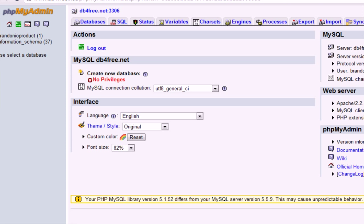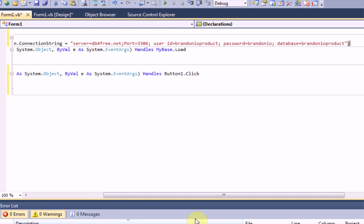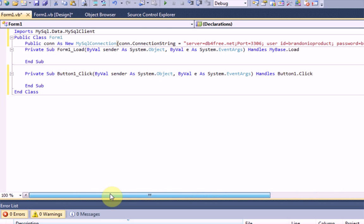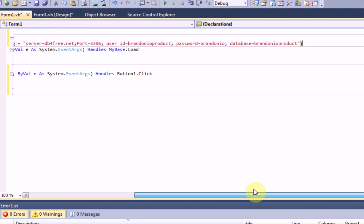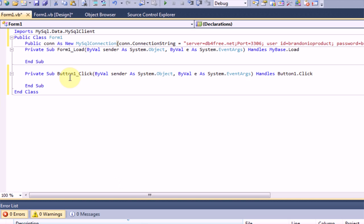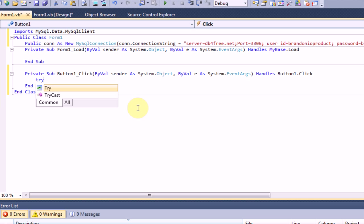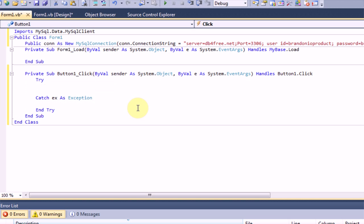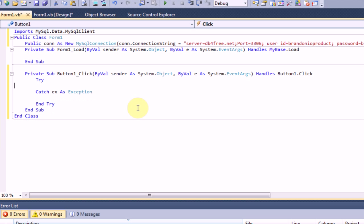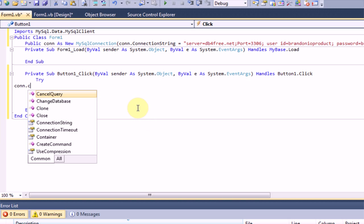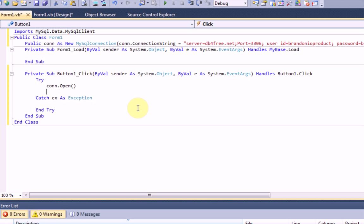I believe, yes. Okay, so once we're done with that, we are just going to go down to button1.click. Now, now that we've got the connection parameter set up, we're going to want to try to open the connection first. So, we're just going to type con.open. This will open the connection and make it so we can actually access the data inside.